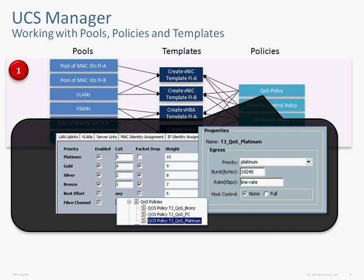In this case, you'll see that I've created three QoS policies: TJ QoS Bronze, Fiber Channel, and Platinum. On the right, you're looking at the Platinum policy. The priority is set to Platinum, which has a cost value of five. It's line rate, meaning I can limit the speed if I want to. The host control is set to none, which means UCS Manager enforces this Platinum QoS level. If we were to set it to full, that would imply the host is responsible for setting the cost value and we would trust the host — but in this case, we override whatever the host says.